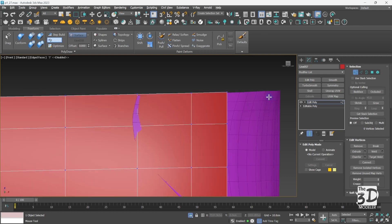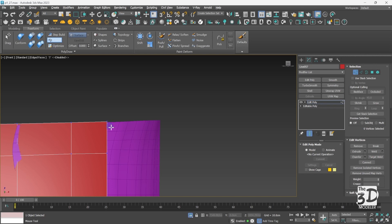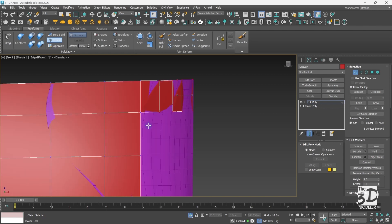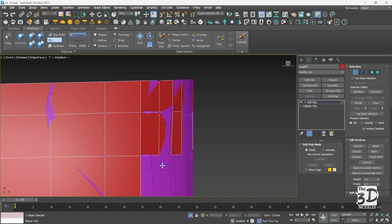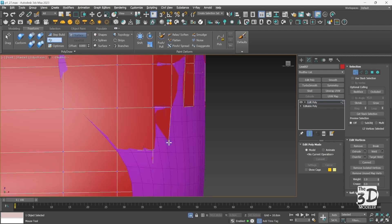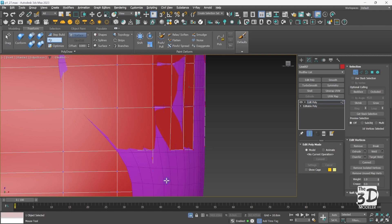Go to vertex mode by pressing 1 and enable the Extend option. Zoom in here, then Shift and drag a vertex — a new polygon will be created. I'll go with four polygons for this part of the hull. For each row of polygons, drag from the corner vertex and a new polygon will be created. Using the free form option allows us to create new polygons by drawing on a surface, and the new polygons follow the geometry of the surface we are drawing on.